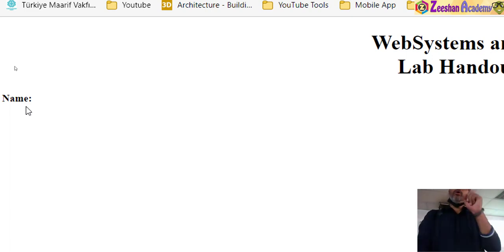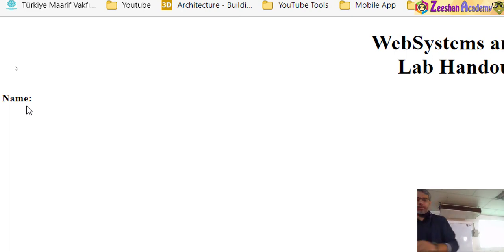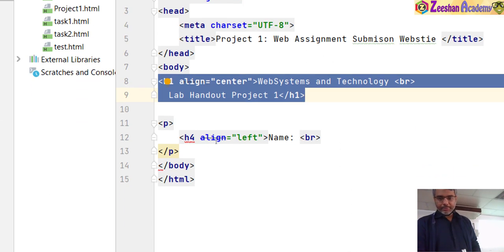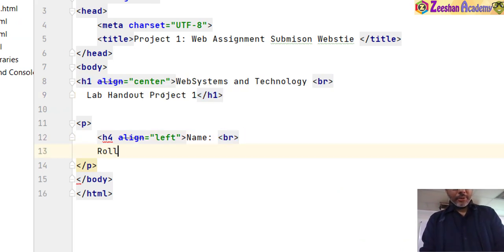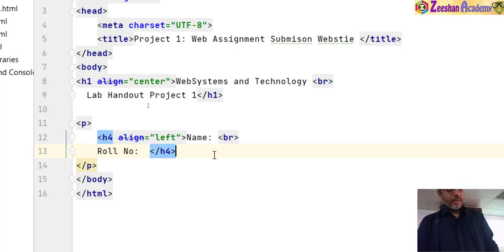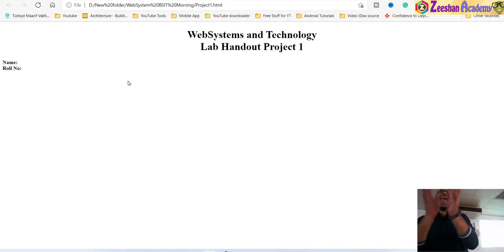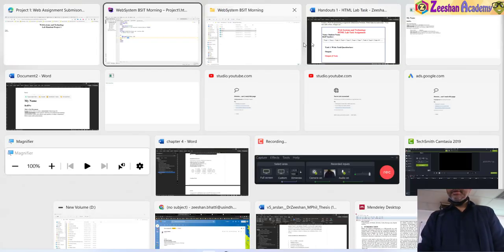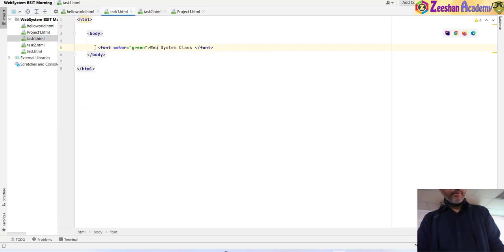After adding roll number back, Ctrl+S and browser refresh — roll number is back. Now we use an align attribute to center the text. Similarly, I can change the color too. From task 1, I recalled the font tag. I copied the font color tag from task 1, came into the project, and wrapped the heading text with a font tag with color equals red. So h1 has align center and inside it a font tag with color red.